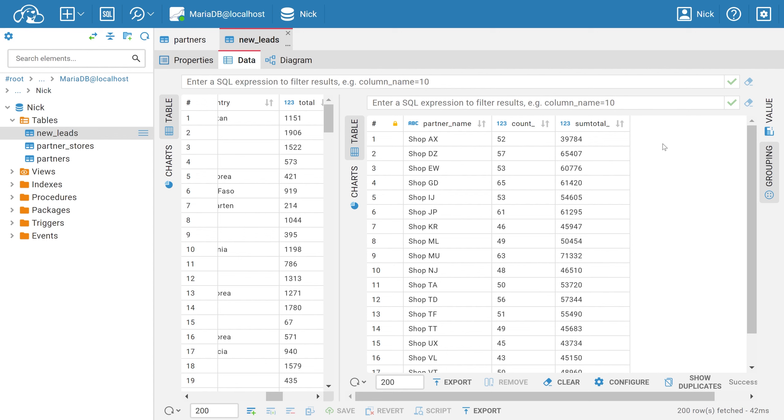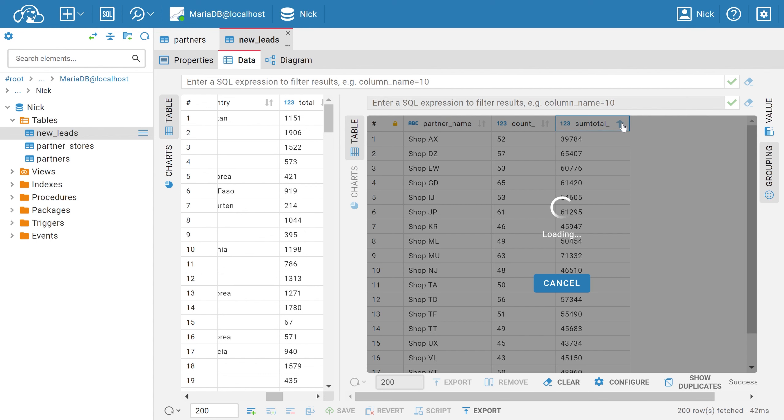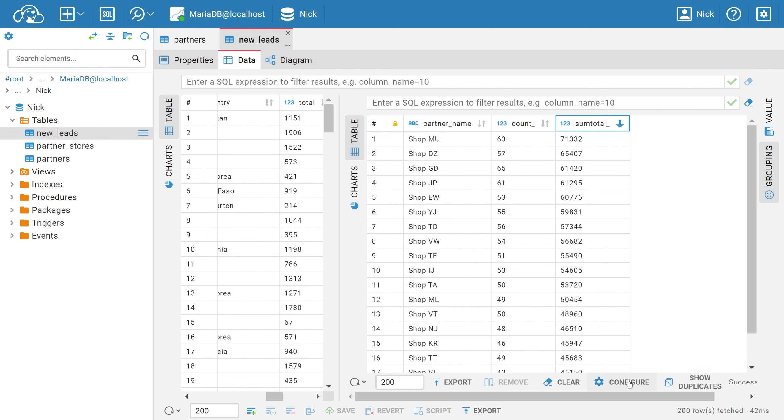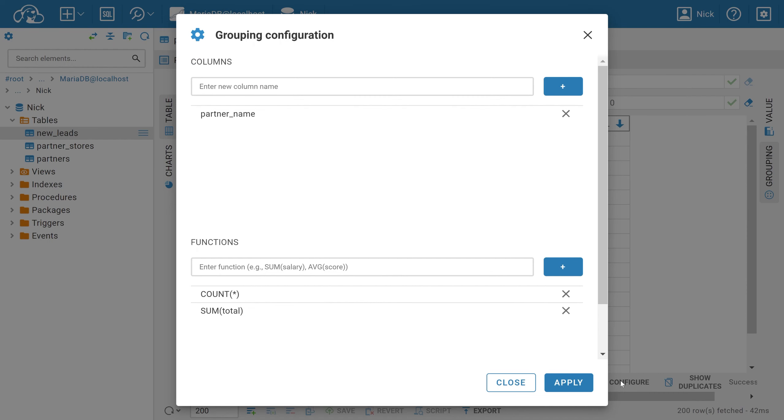However, even without adding a column with numerical data, you can perform all data analytics directly in the panel. For example, you can find out the largest and smallest order from each partner, as well as the total and average volume. To do this, click on the CONFIGURE button in the bottom panel's toolbar.